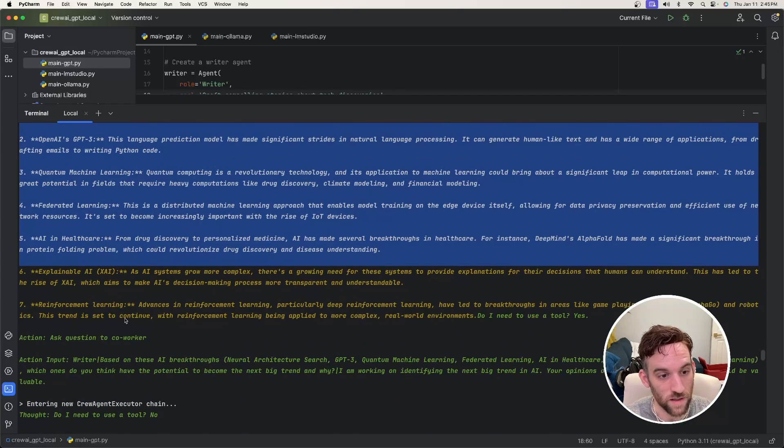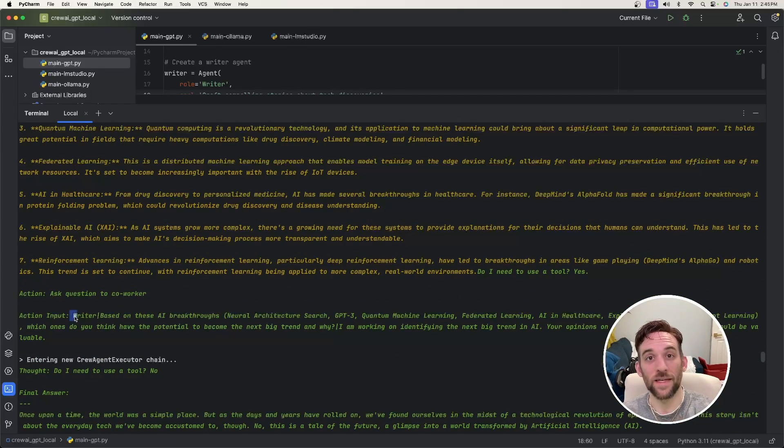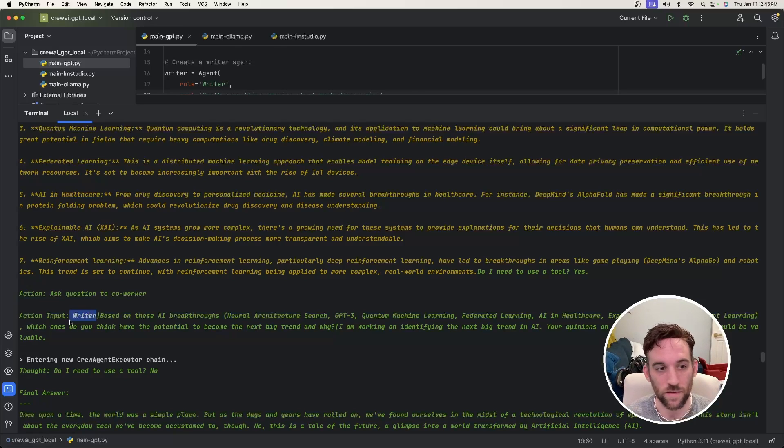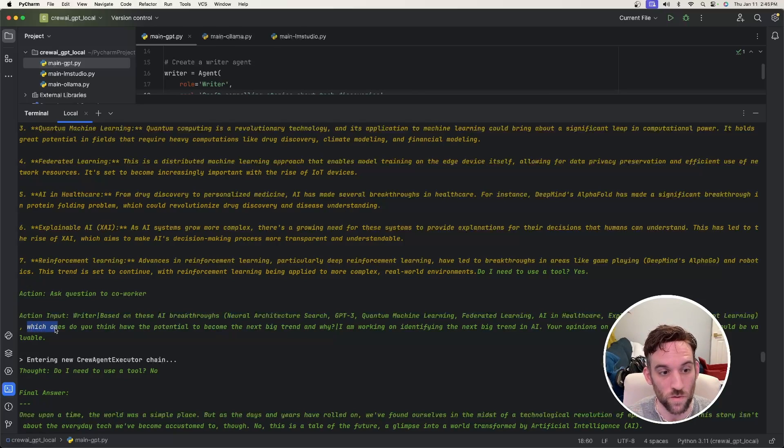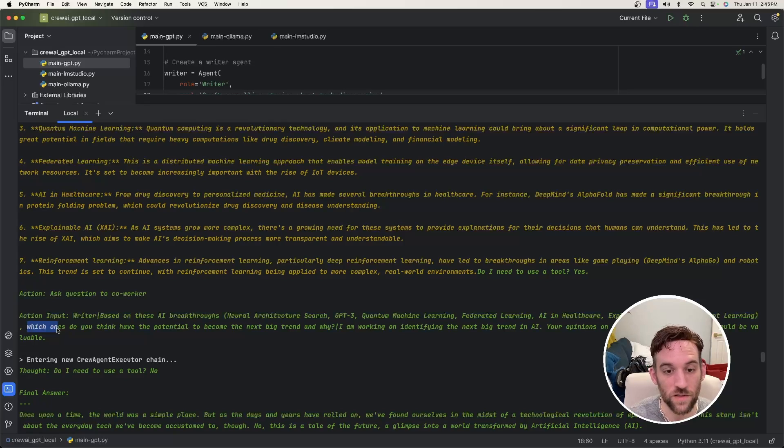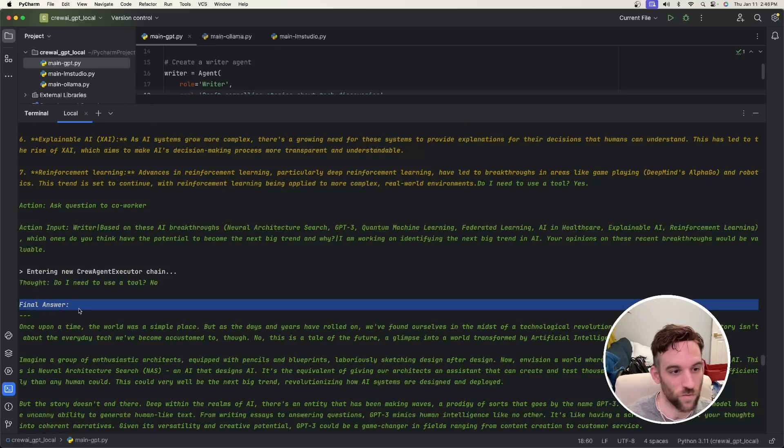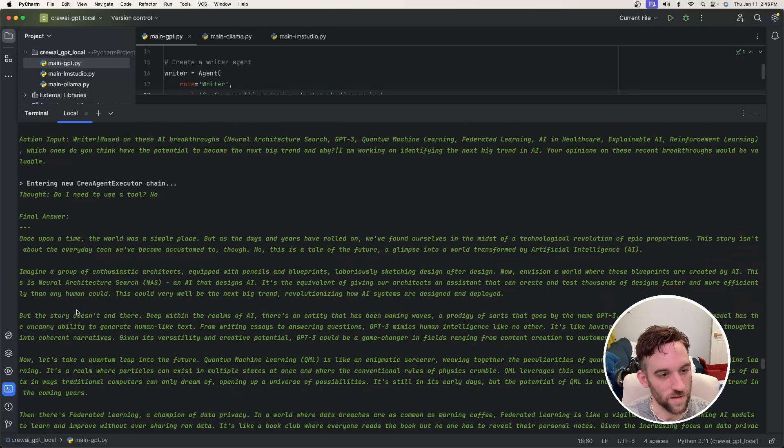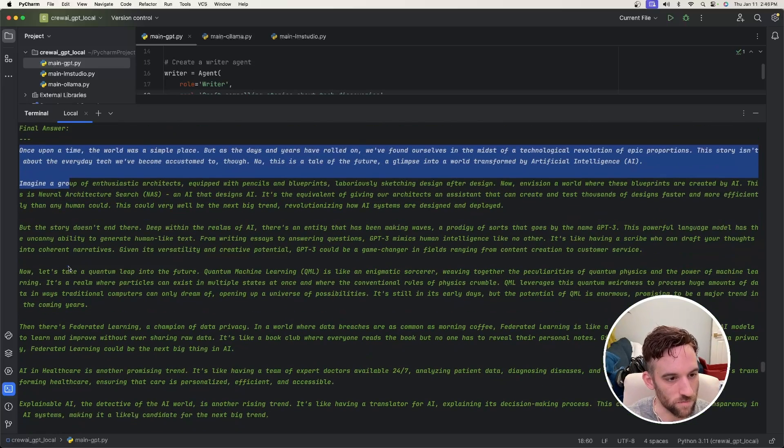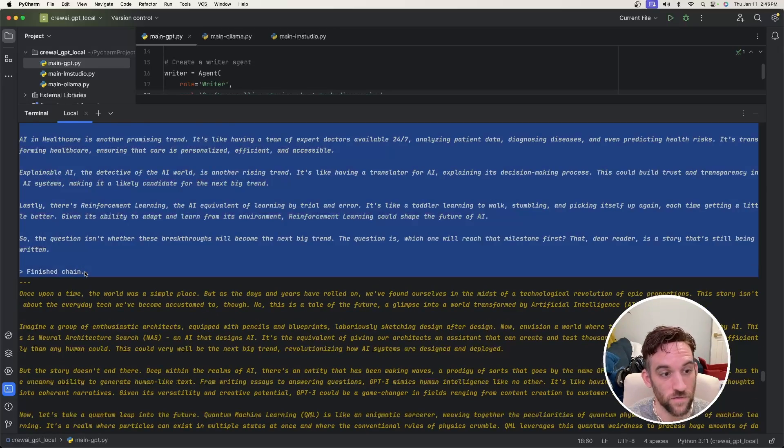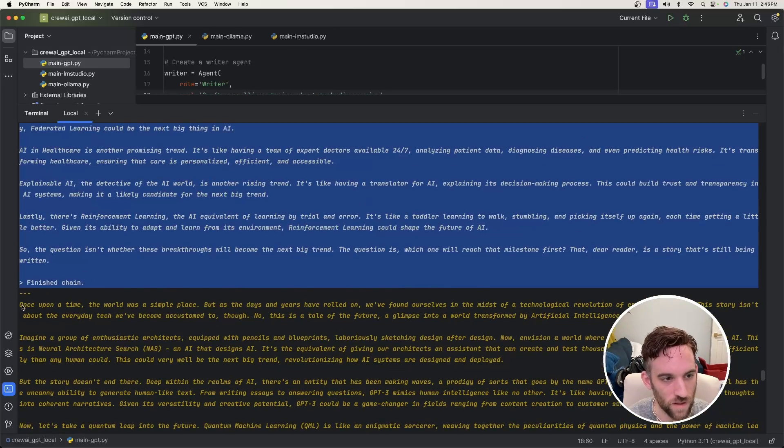And then the yellow here, this is like the response that it's going to send to the next agent in the chain. So once it's done here and then the next action input, the next agent in the sequential chain is the writer. And so the writer is going to say, which ones do you think have the potential to become the next big trend and why? So now for the final answer or the final response from the writer, it's kind of give this long kind of story here. And then it's finished.